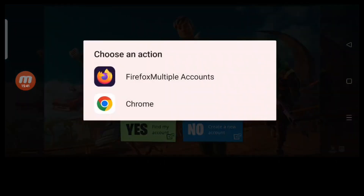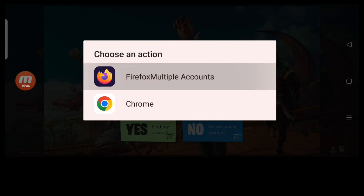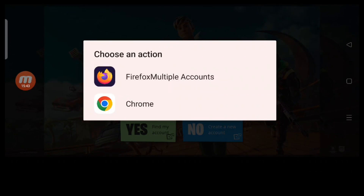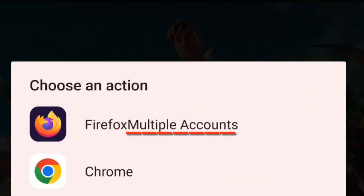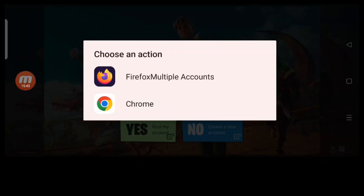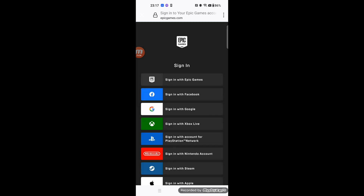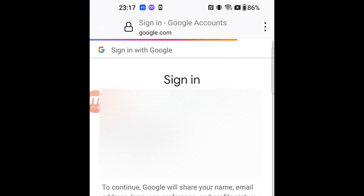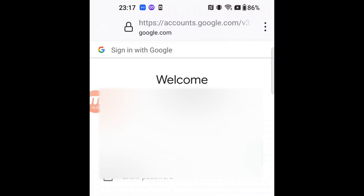Please log into Fortnite using the browser app you installed earlier. Caution: you have to use the Browser of Multiple Accounts. As a distinction, 'Multiple Account' is added at the end of the browser name. You have to use the Browser of Multiple Accounts.